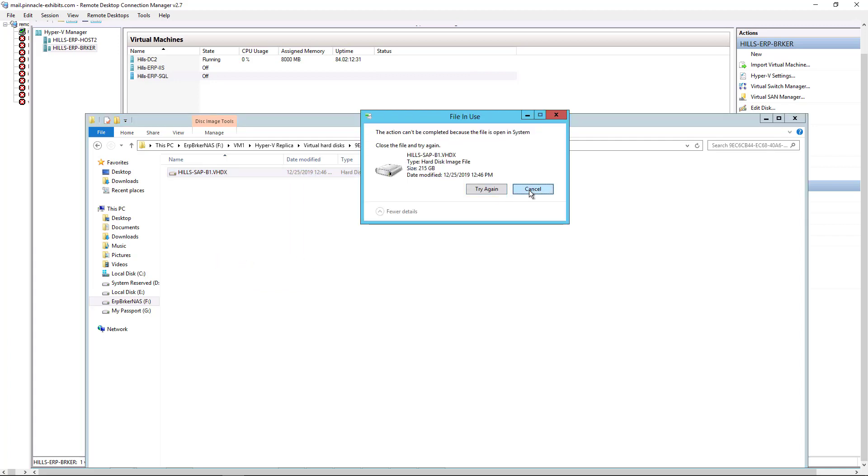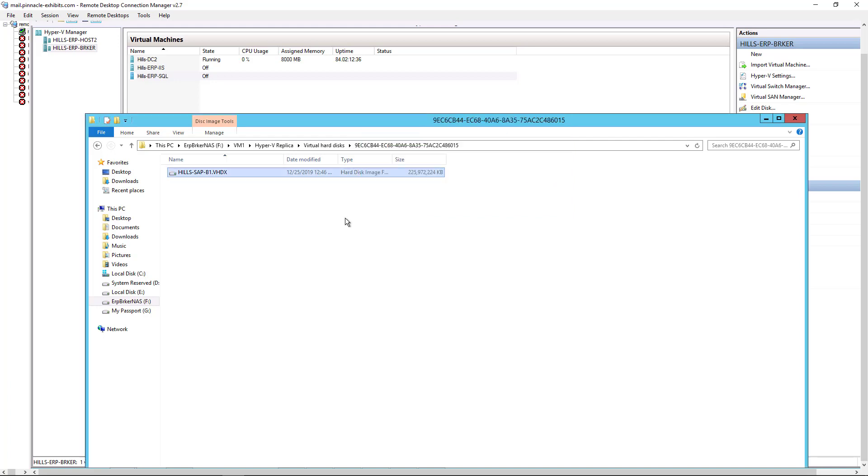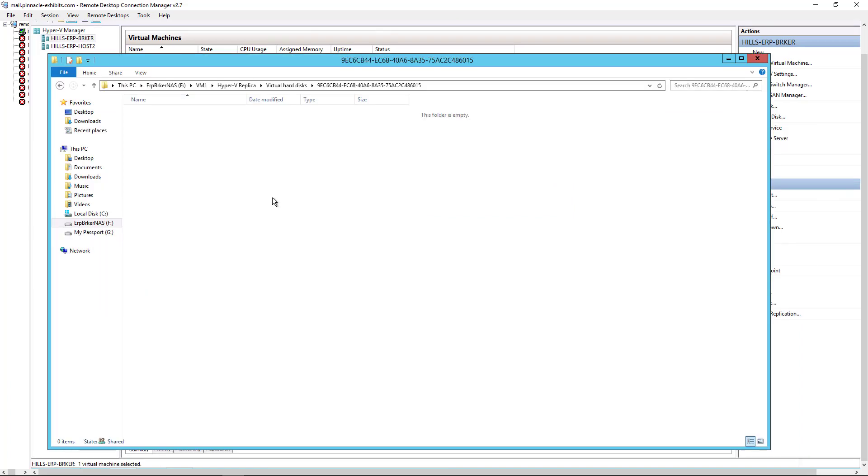Sometimes when you try to delete it, it takes a while for it to get out of memory. But after a few minutes, usually you should have no problem. Well, the documentation was saying it could take up to an hour. So I just went ahead and restarted the server and then I was able to delete that file after the reboot.